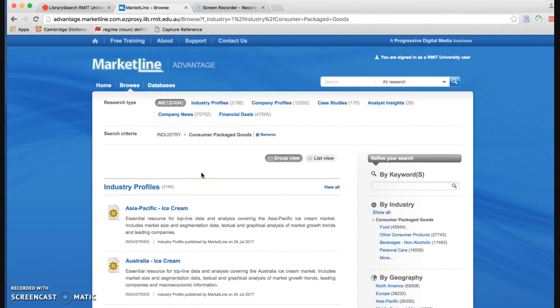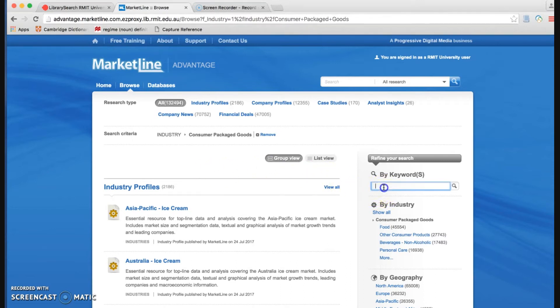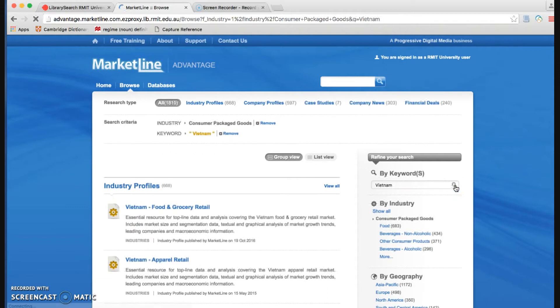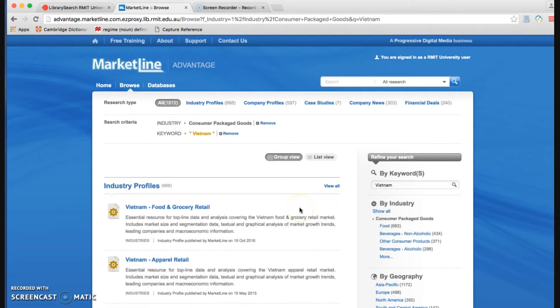Now if you want to narrow down your industry information in a particular country, we can go to refine your research and then tap the name of a country. And search.